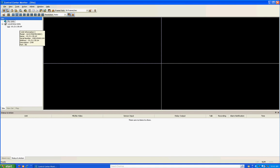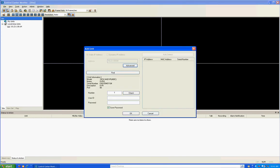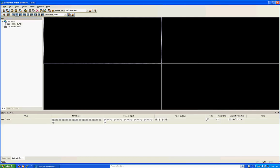What you're going to do is left click on that DVR, hold down the left mouse button, and drag it up over the words My Units. A window will pop up that says Add Unit — it will show the unit information and allow you to number it if you have multiple DVRs. The default username and password for the DVR when you first connect is admin, all lower case, for both the username and password. Put those in and click OK.